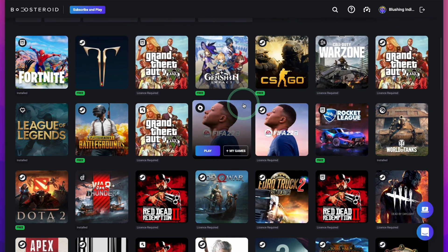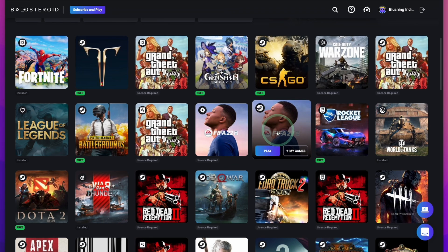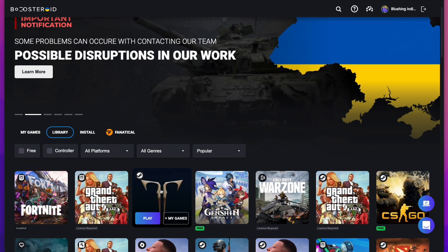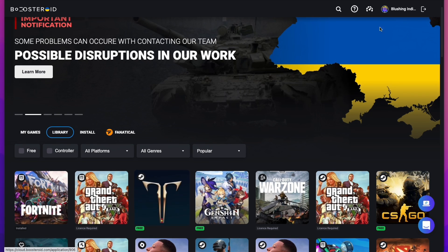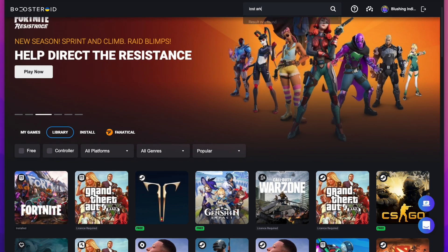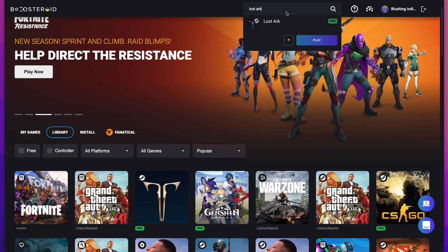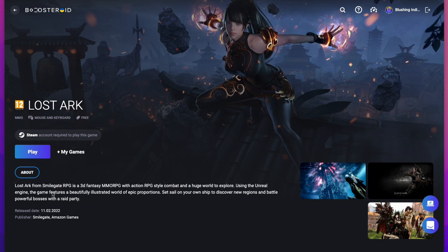In order to play most of these games, you're going to need the appropriate license purchased on that account. So for example, if you wanted to play FIFA 22 on Steam, you need to have that game purchased on a Steam account. Here we're going to load up the game Lost Ark, which is on the main page, or you can do a search for it — type in 'Lost Ark,' find the game, and select it, then press the play button.